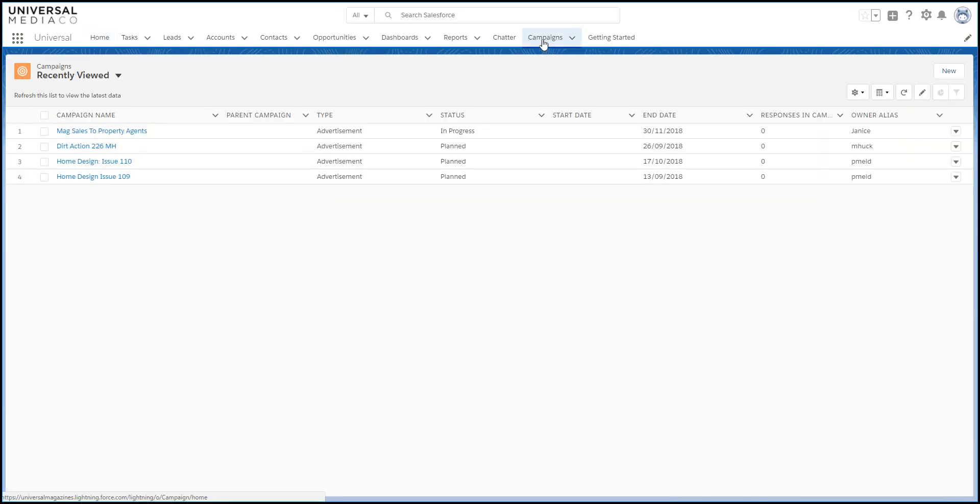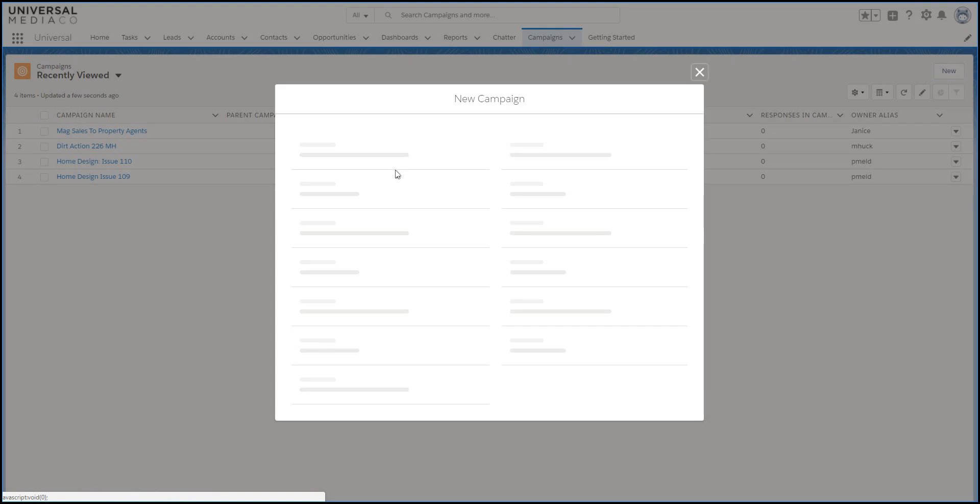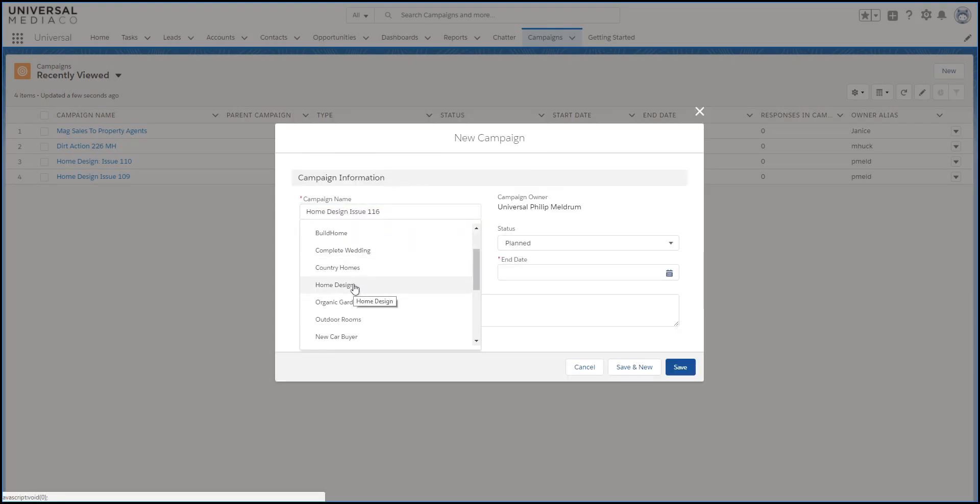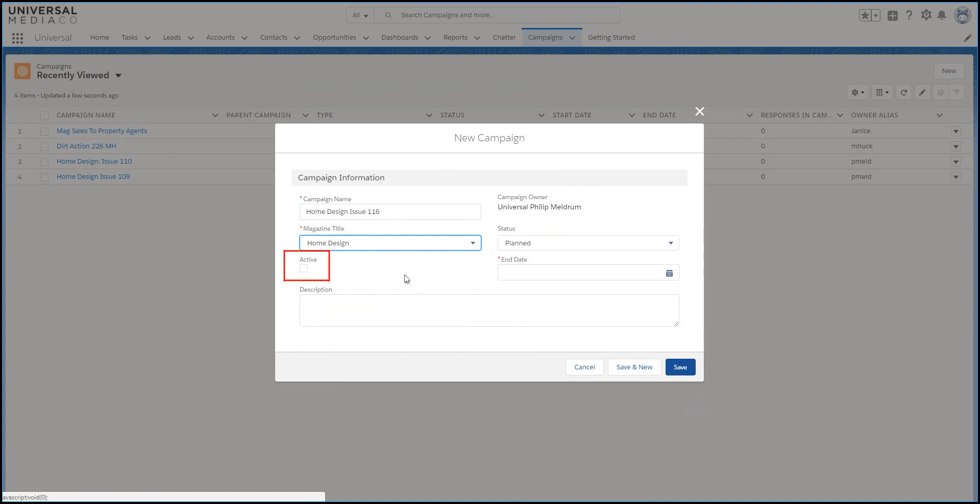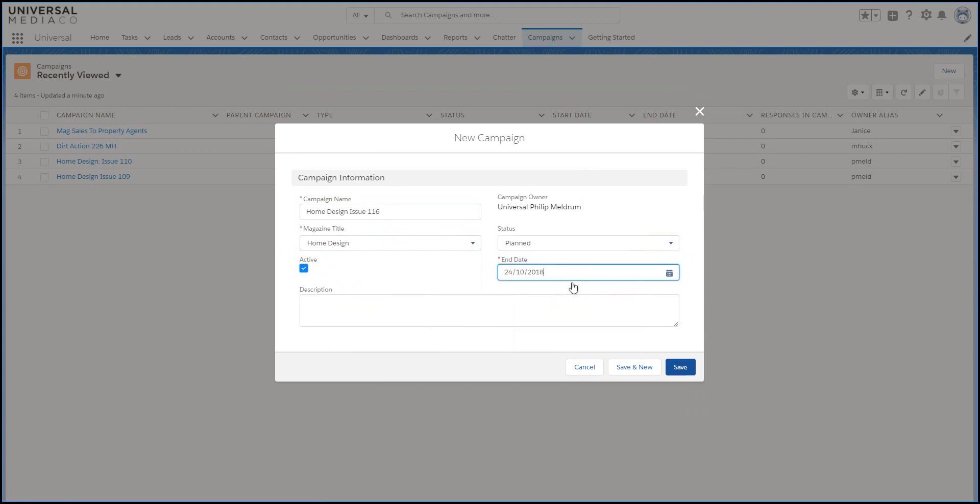From the homepage, go to Campaigns. Click on New and fill in the fields. The campaign must be active and the end date is the closed date for the campaign. Finally, click Save.